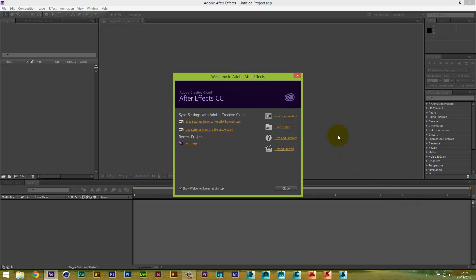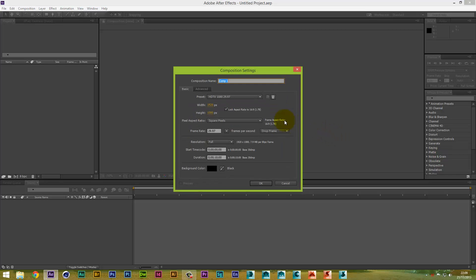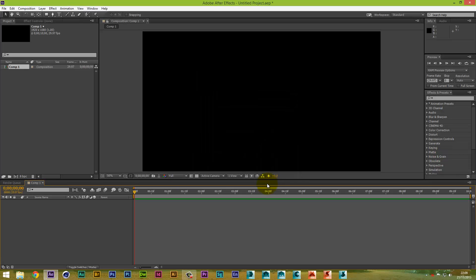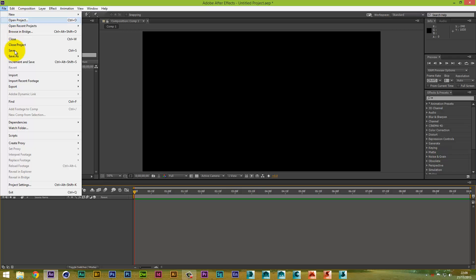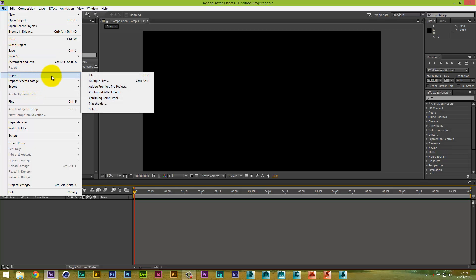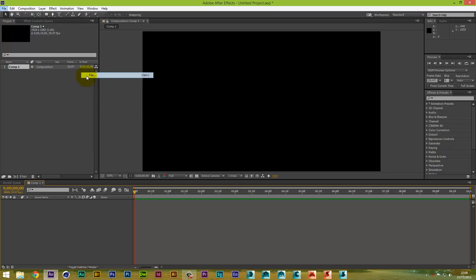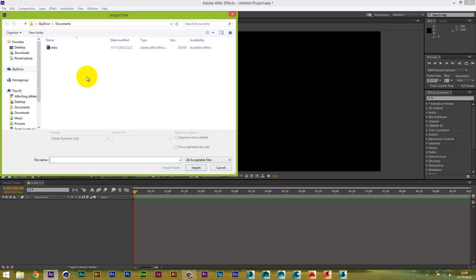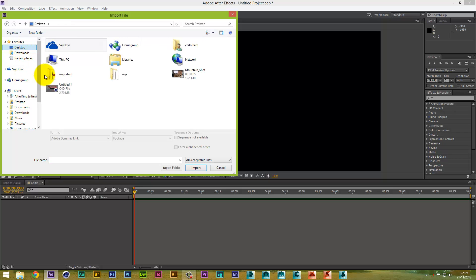So I'm just going to create a new project to start off with. I've never used the Camera Tracker before, so I will be doing this for the first time. I basically roughly know how to use it, so I'll be trying to take you through what I know about it so far. First of all, obviously we're going to import some footage.